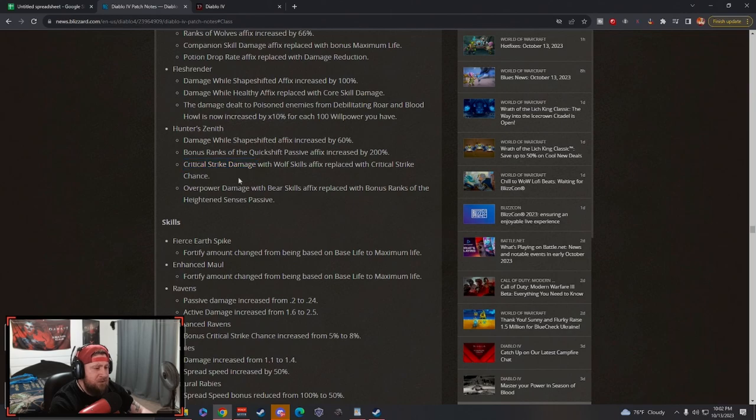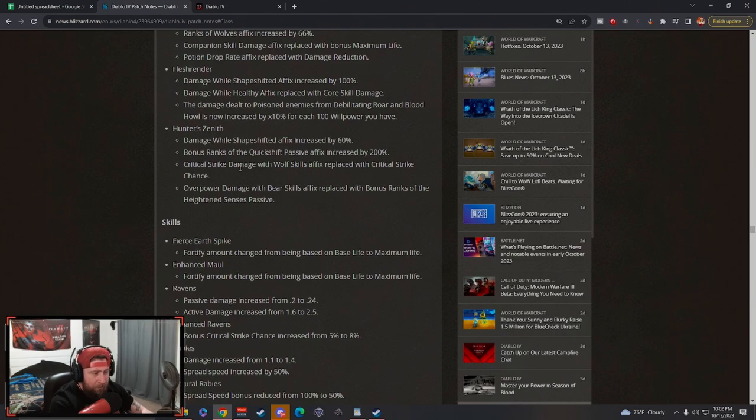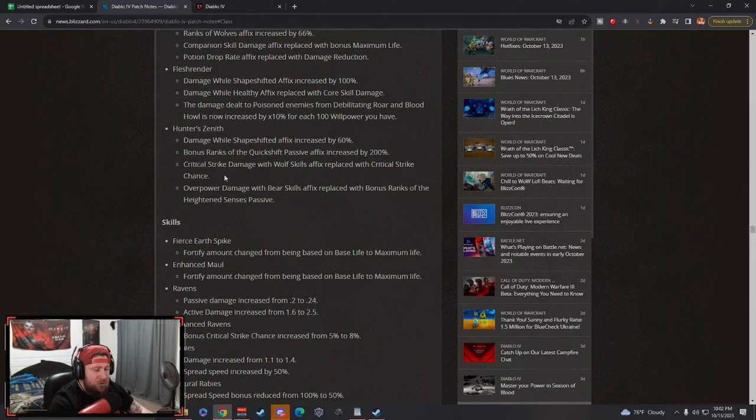Critical strike damage with wolf skills affix replaced with critical strike chance. I kind of like this one. I know there's a small nerf to the crit strike damage because it's only 1.5x now, but I like that this doesn't specifically state wolf skills. This allows us to use Hunter's Zenith on Werebear or even in human form so we don't actually lose a straight affix.